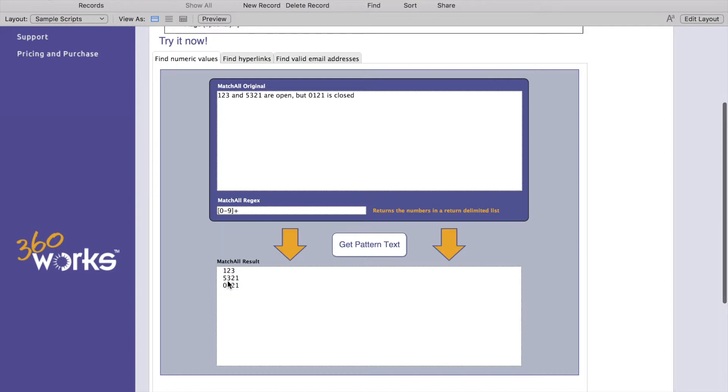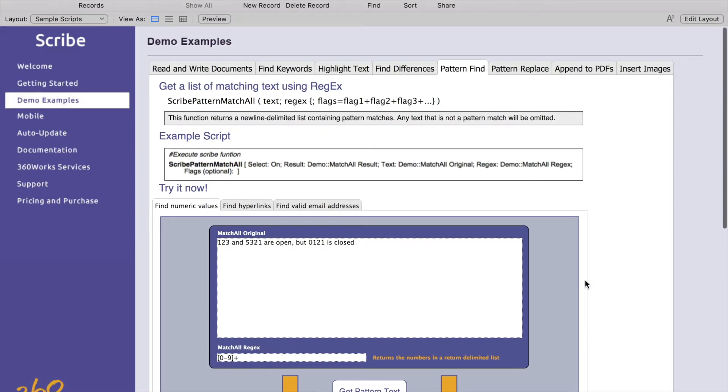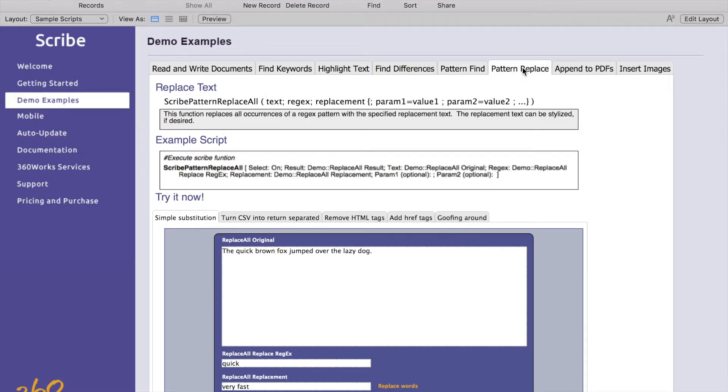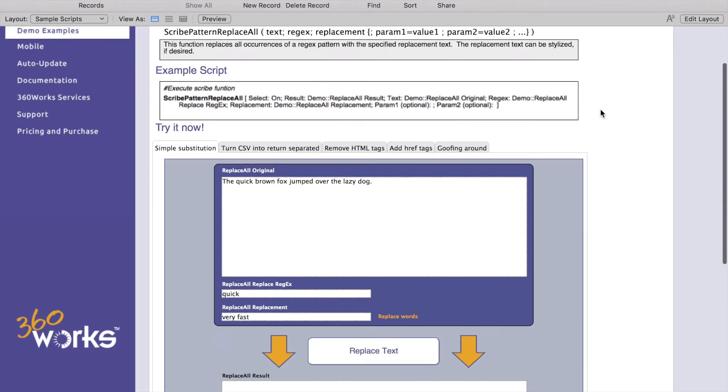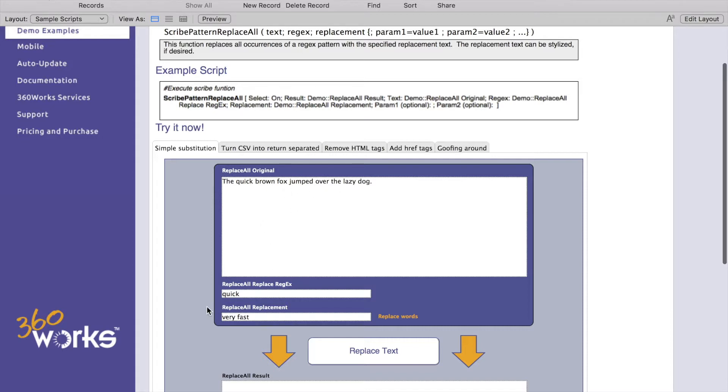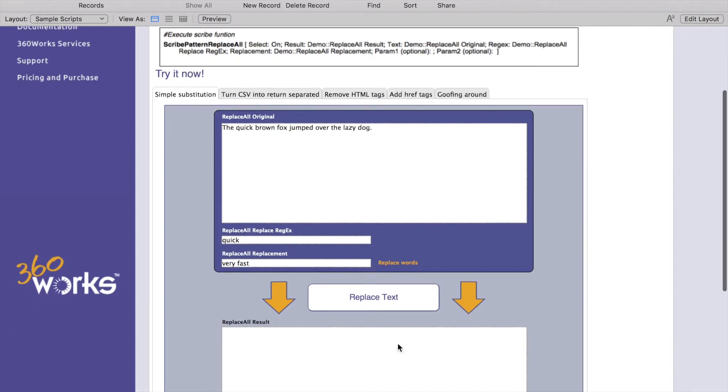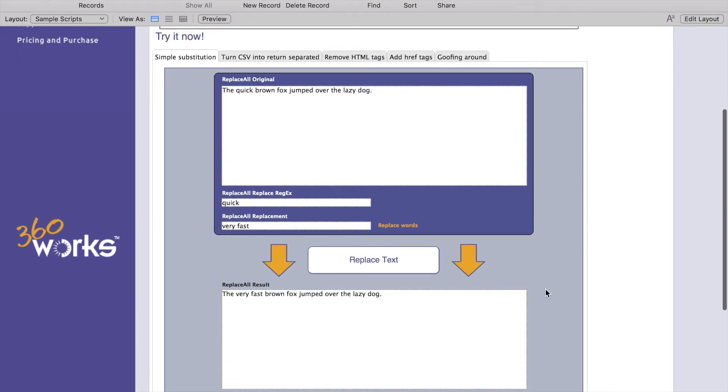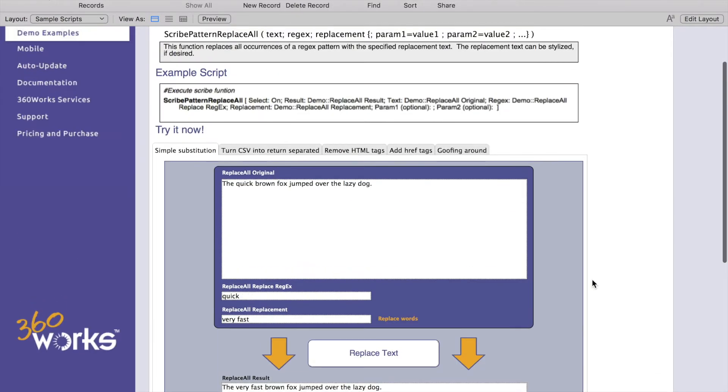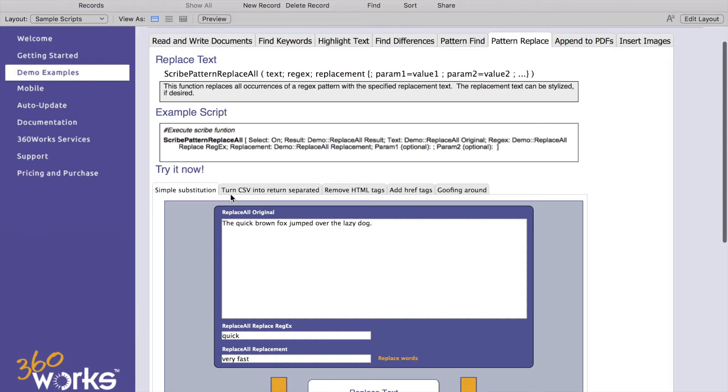Our next major thing here is pattern replace. Now we're going to give it a pattern and then we're going to replace this. In our sentence here the quick brown fox jumped over the lazy dog, we're going to remove quick and make it very fast and there you go, the very fast brown fox jumped over the lazy dog. There's also some more examples here if you want to click in here and get a little bit more in depth and see some more ways of how to use the pattern replace.